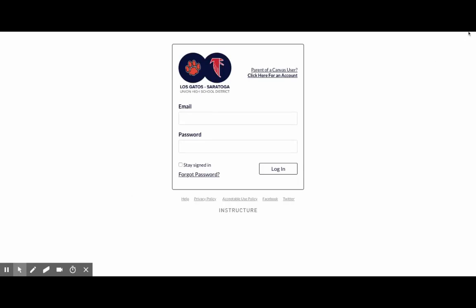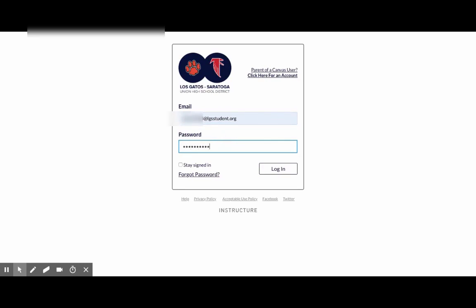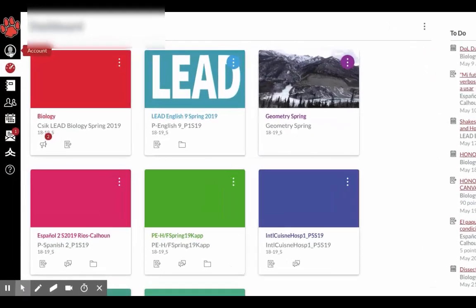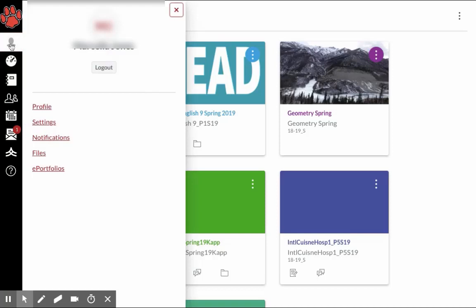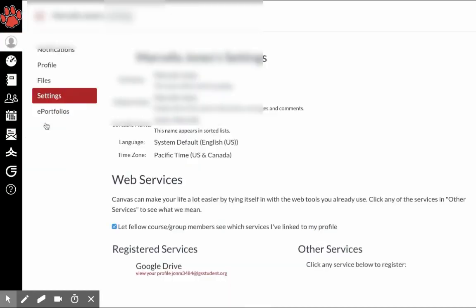Once you've gone to your bookmarks and onto Canvas, you will log in and change your profile picture or notifications. You click on settings.